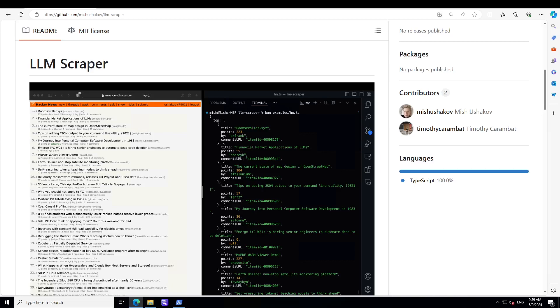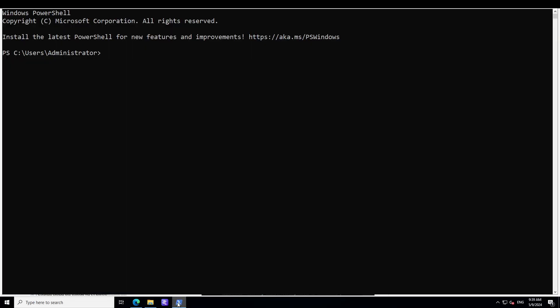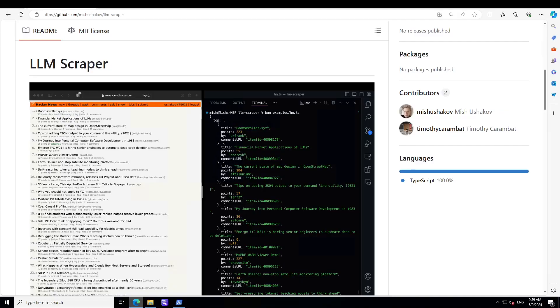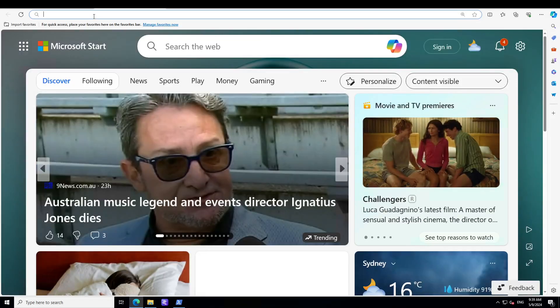Okay, so enough theory. Let me take you to my PowerShell where we will be installing it. Just open your PowerShell on your local system. Make sure that you have Node.js installed. You just do node -v and you can see that I have Node 20.13.0. And make sure that you have npm installed.